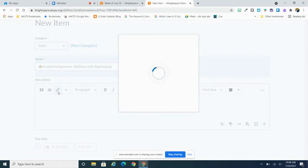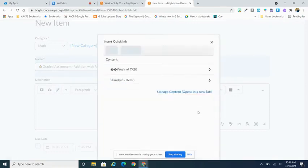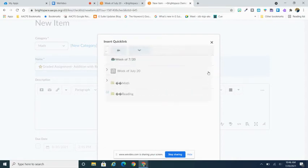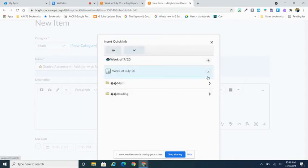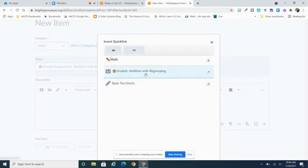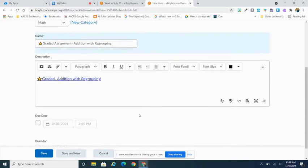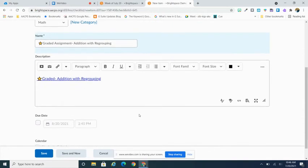I'm going to go to my week and I'm going to find where I built that particular assignment. So here it is again has that star in front of it and I'm simply going to select it and Brightspace will put a link directly to that Google assignment here in my checklist.